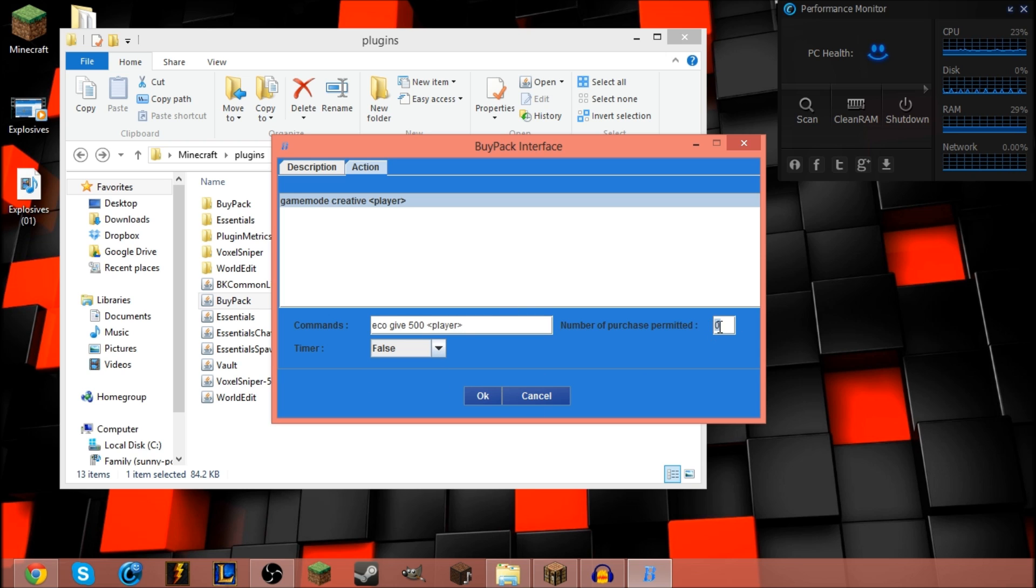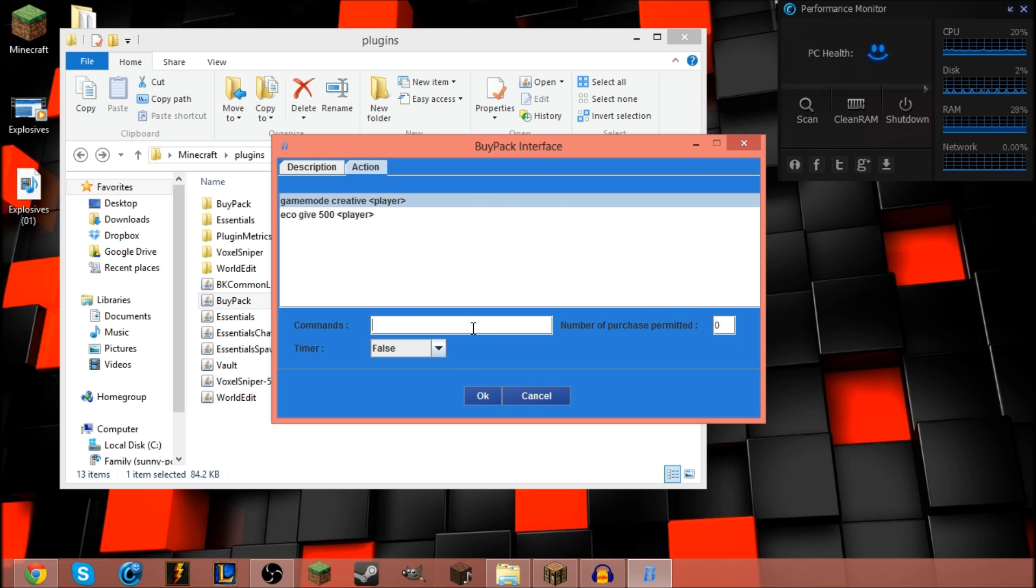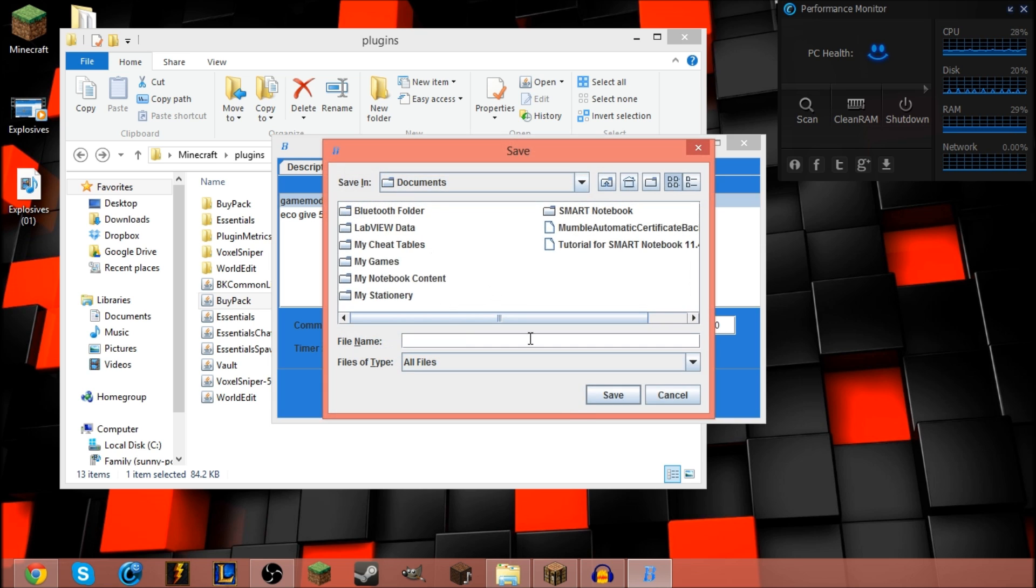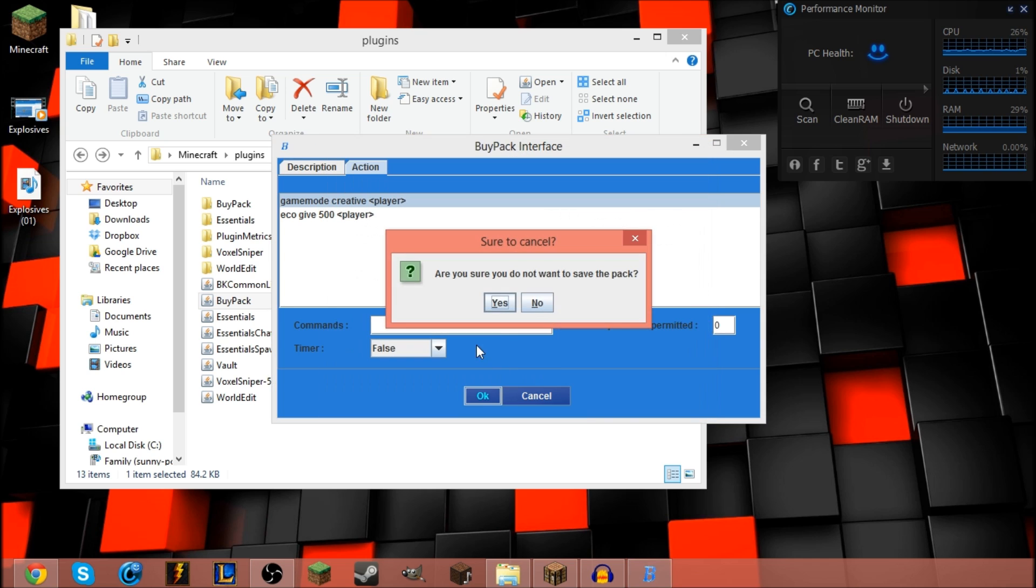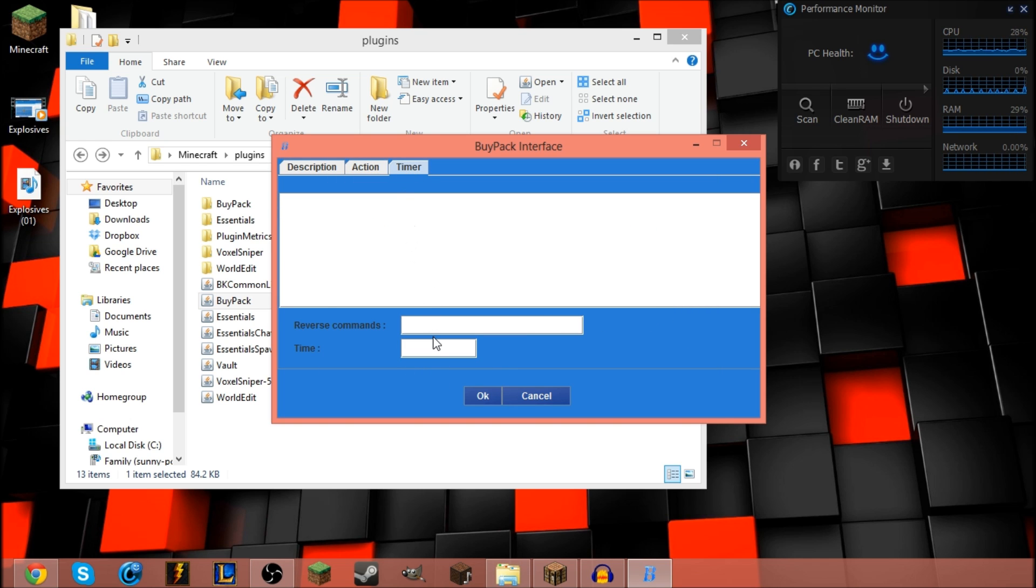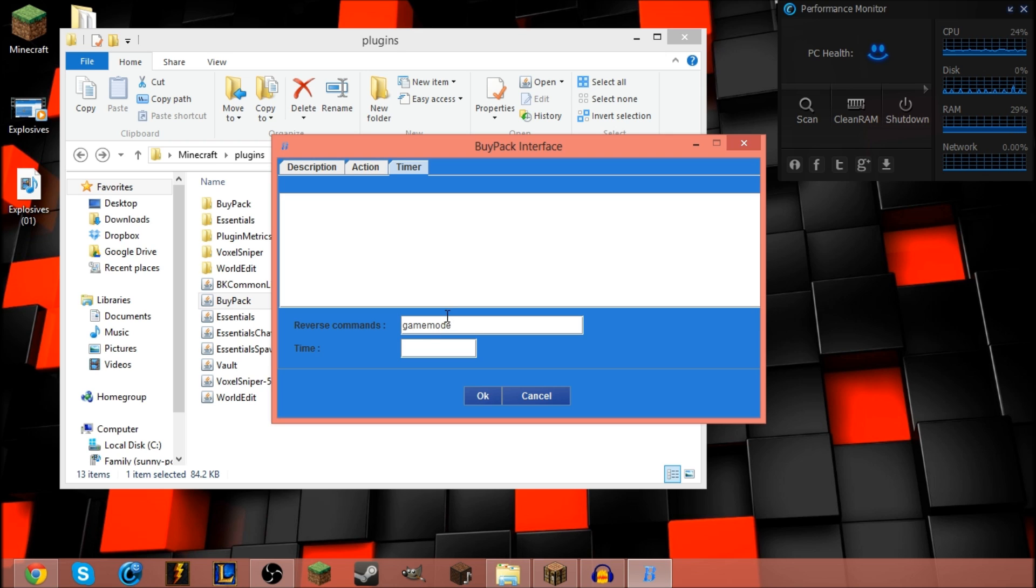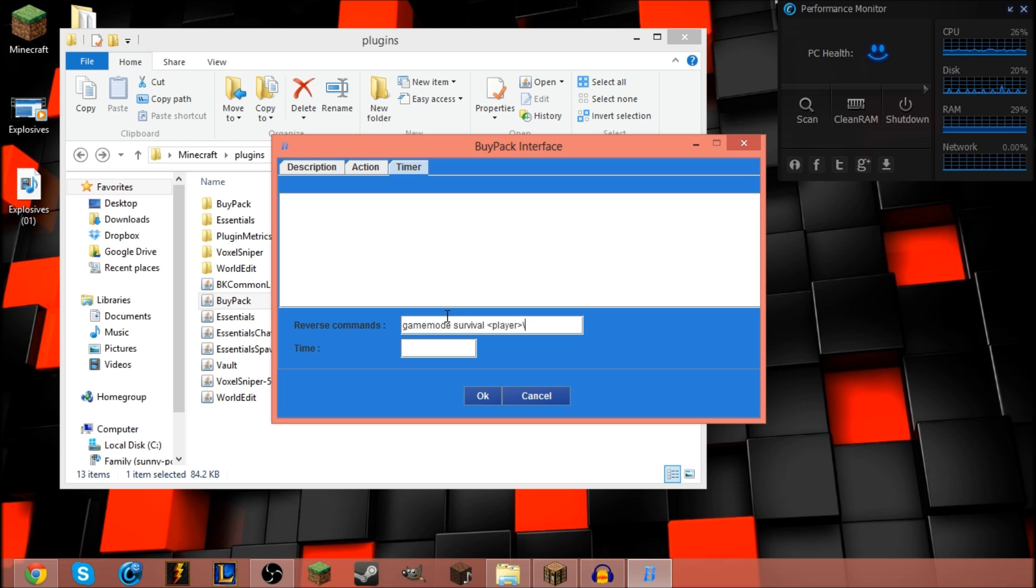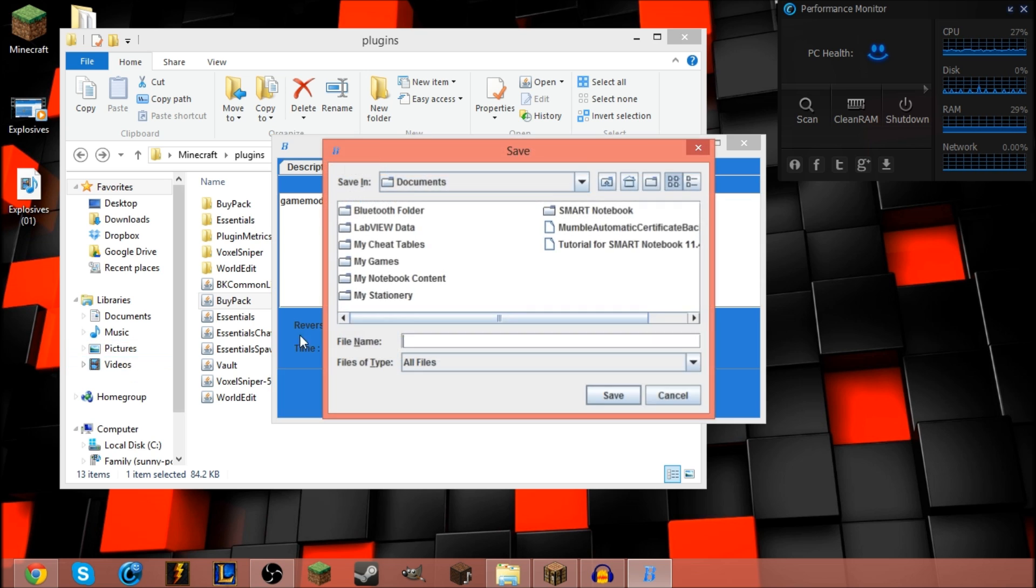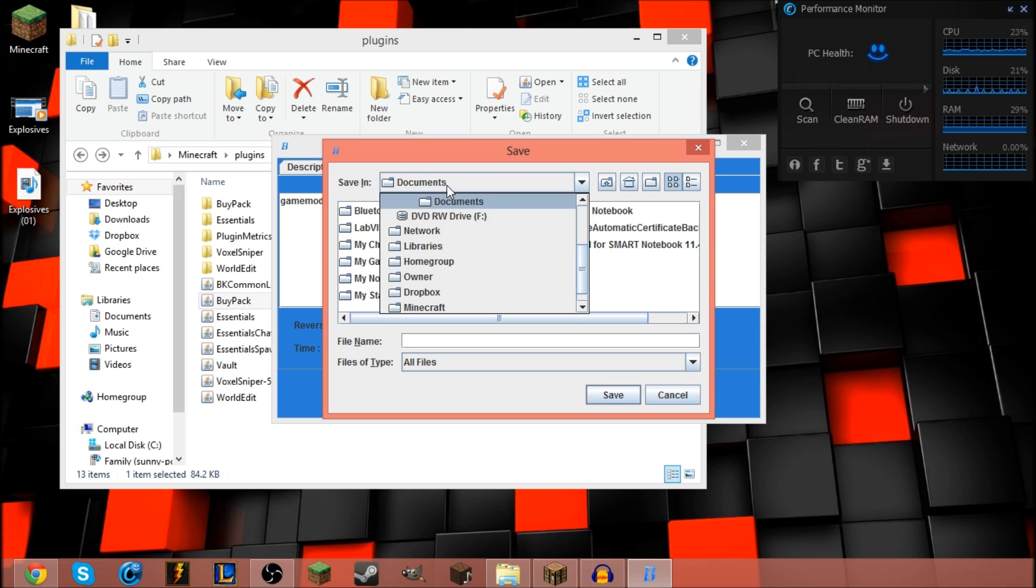Timer, I'm turning that off. This is what I meant if you wanted to have a limited amount. And you hit enter, you have to hit enter. And if you do want to keep a timer, turn that to true. A timer tab should open up. The reverse command should be right here. So if you're giving someone creative, you want to turn them to survival, there's a command for it. And how much time? 10 seconds or whatever. I'm not gonna add a timer, just cause. And just hit ok.